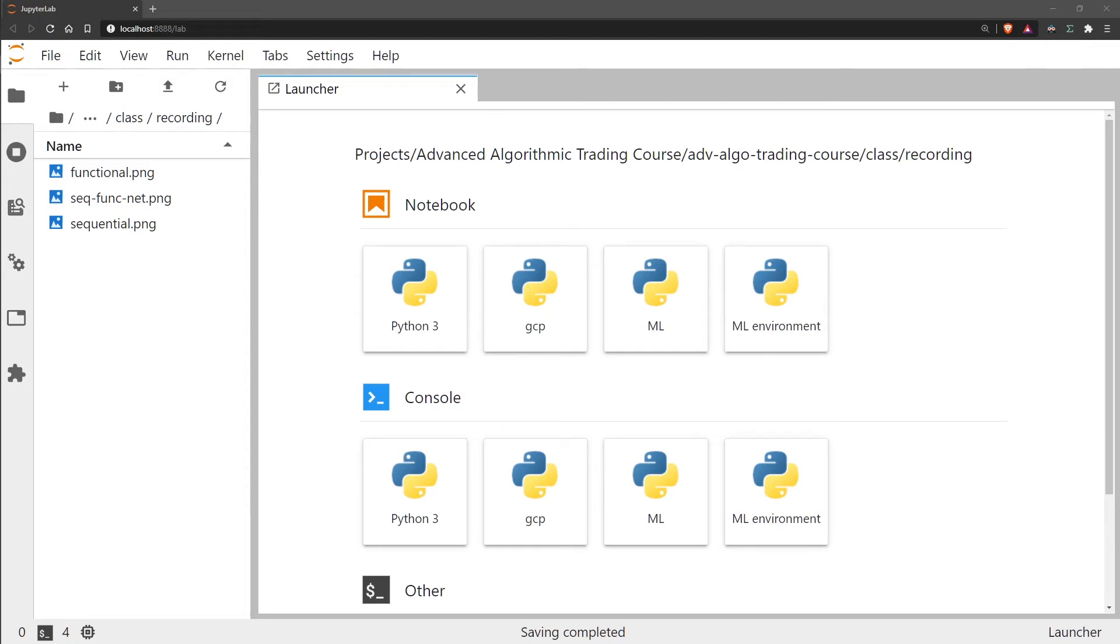Hi, welcome to this video on the functional API which is the second of the two approaches for building models in TensorFlow Keras.